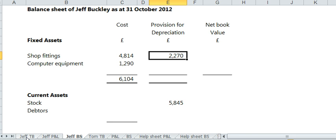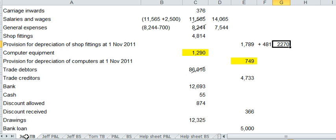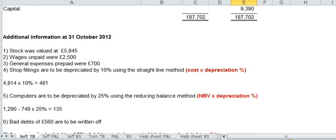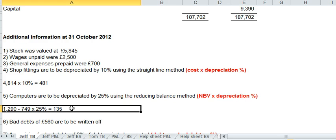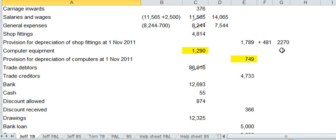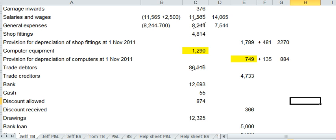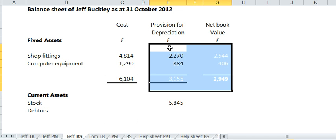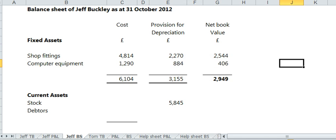Let's do it again. This time for computer equipment. The provision that started the year was 749. We depreciated in the year by see the 135. We need to add that to the existing provision. And the new figure, the 884, goes in the middle column in the balance sheet. And that will total it all. And you end up with that.